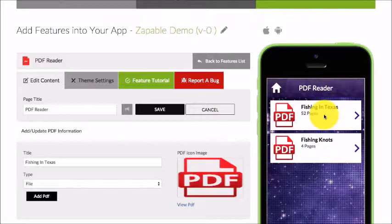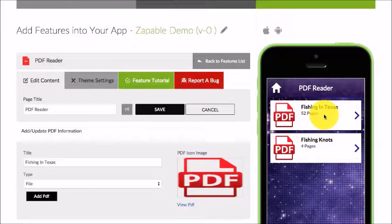If you click on it in the emulator, it's just going to bring up the PDF in your web browser. If you do it in your actual app, it'll bring up the PDF reader.